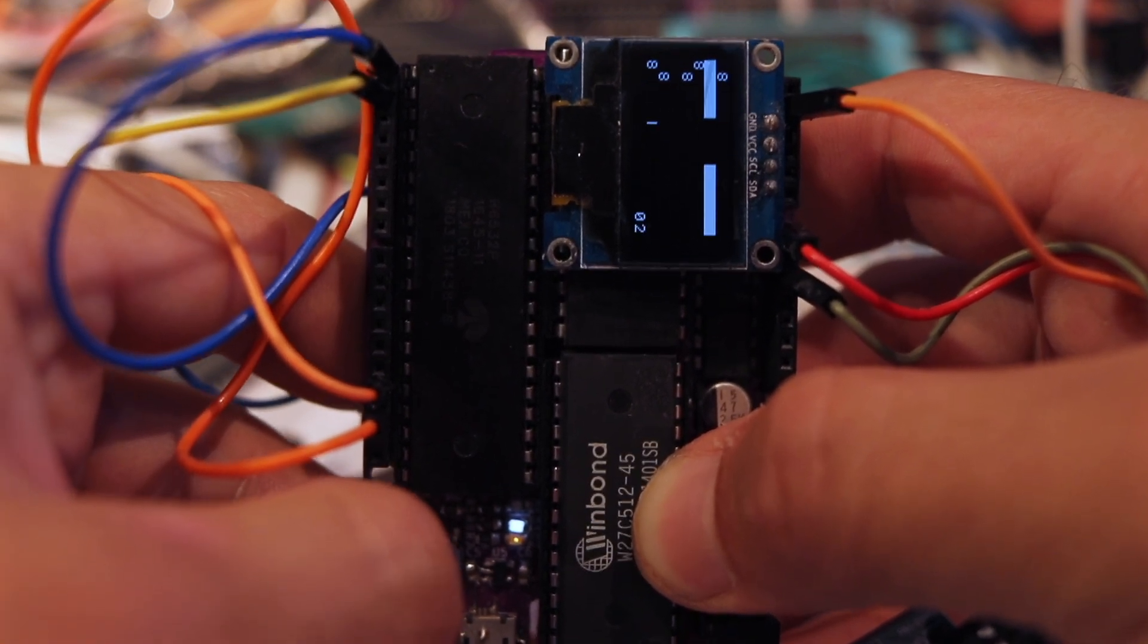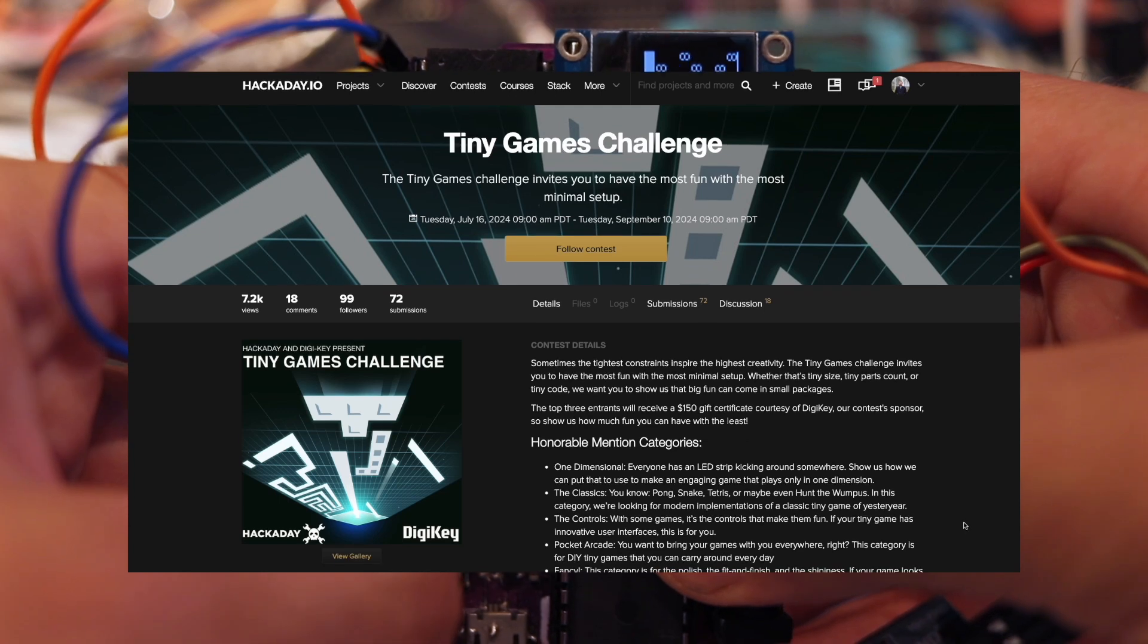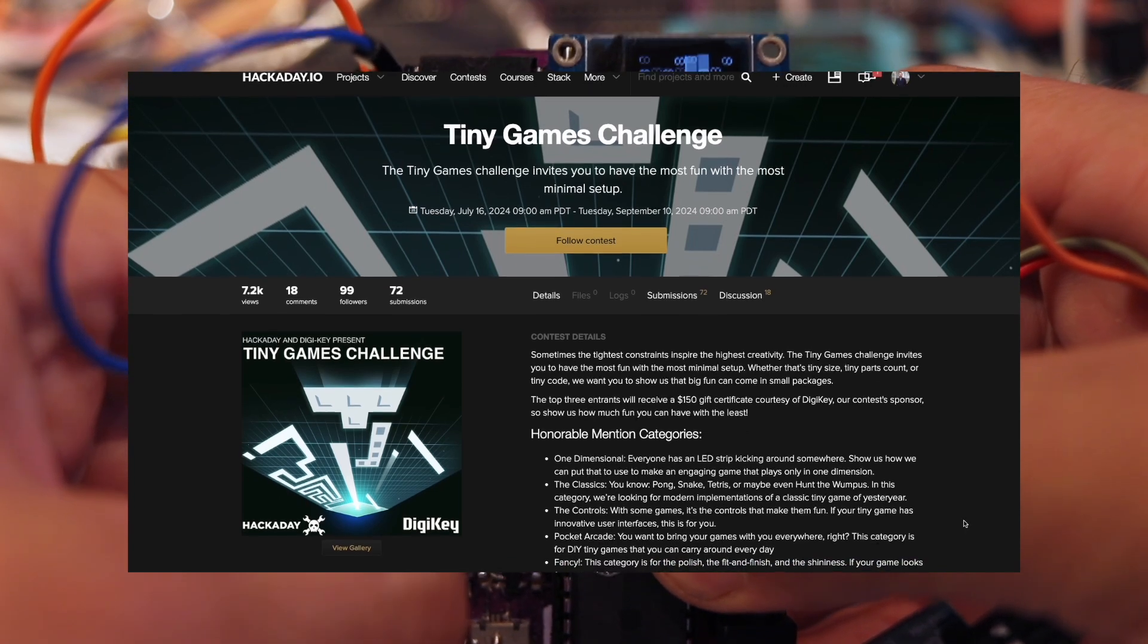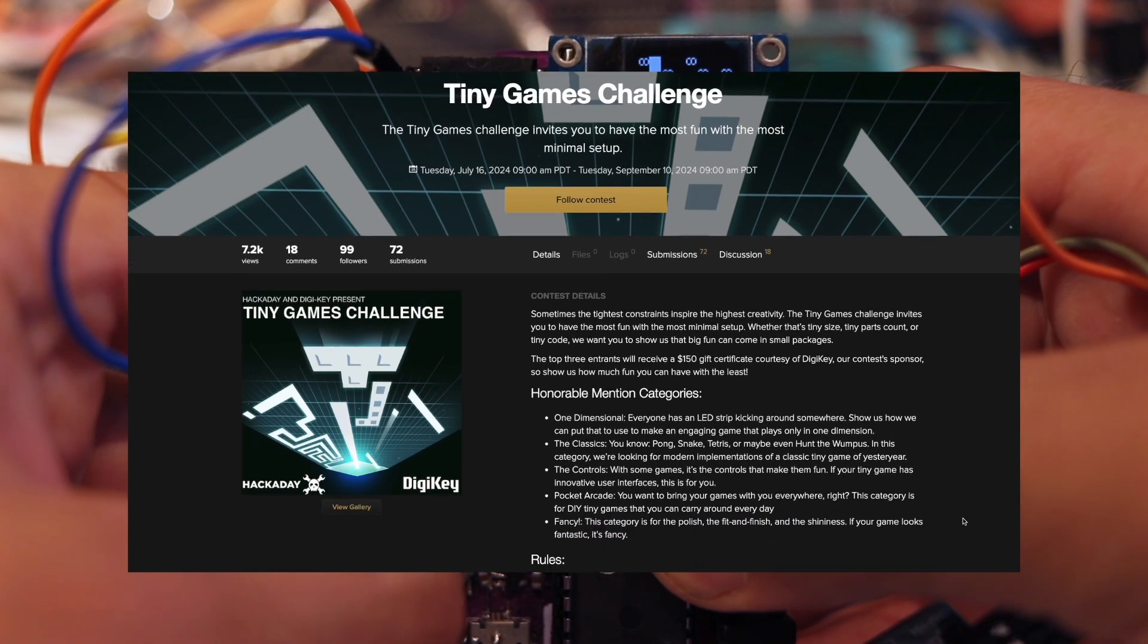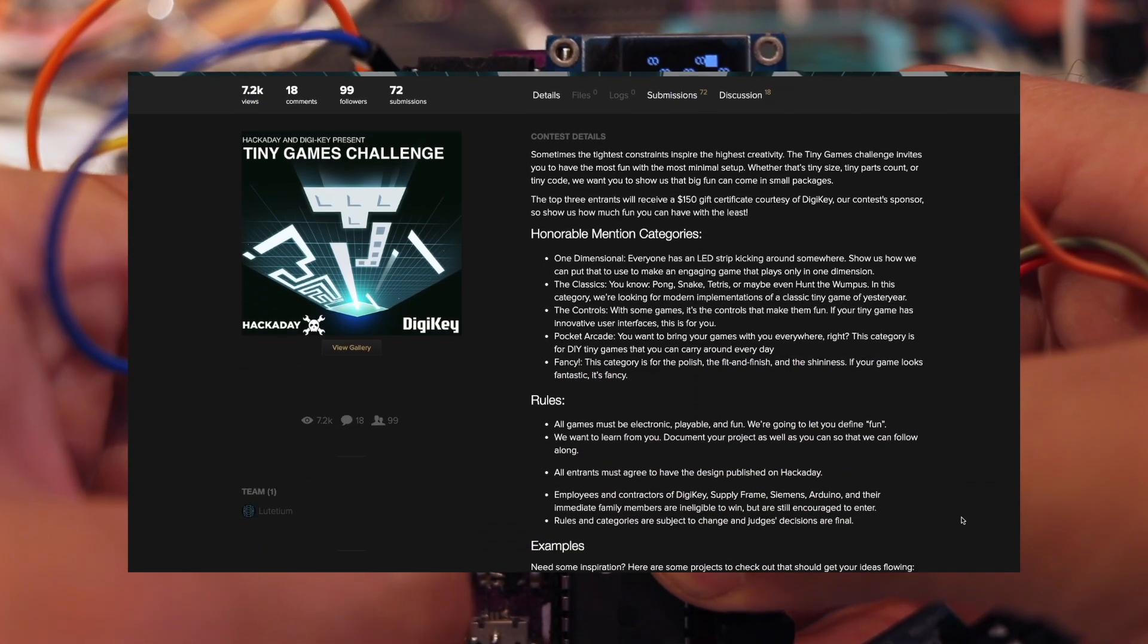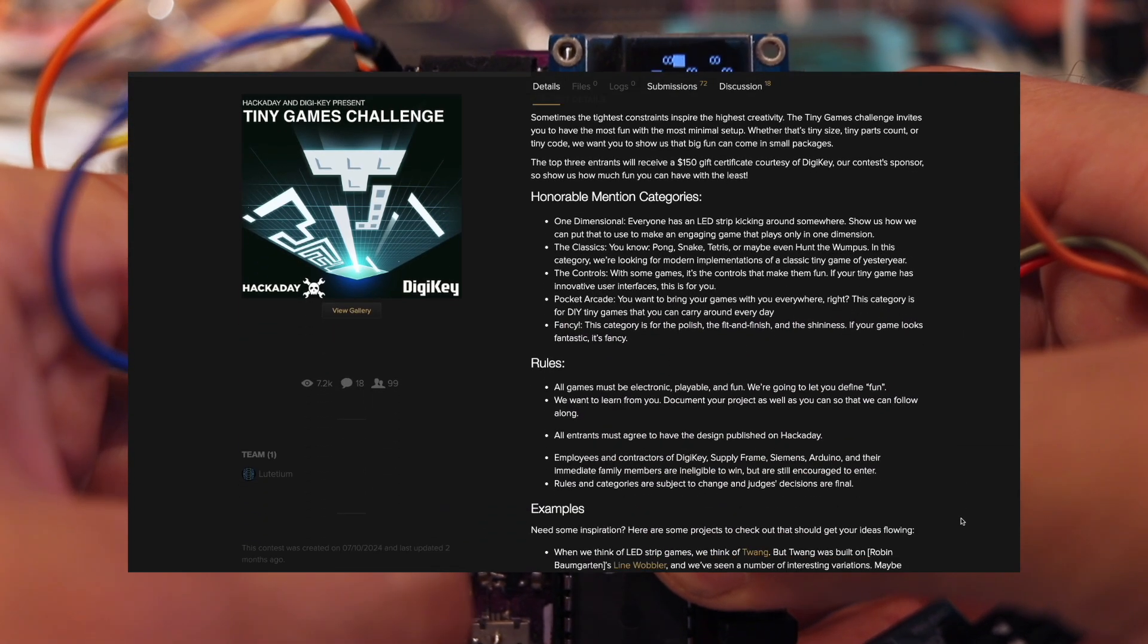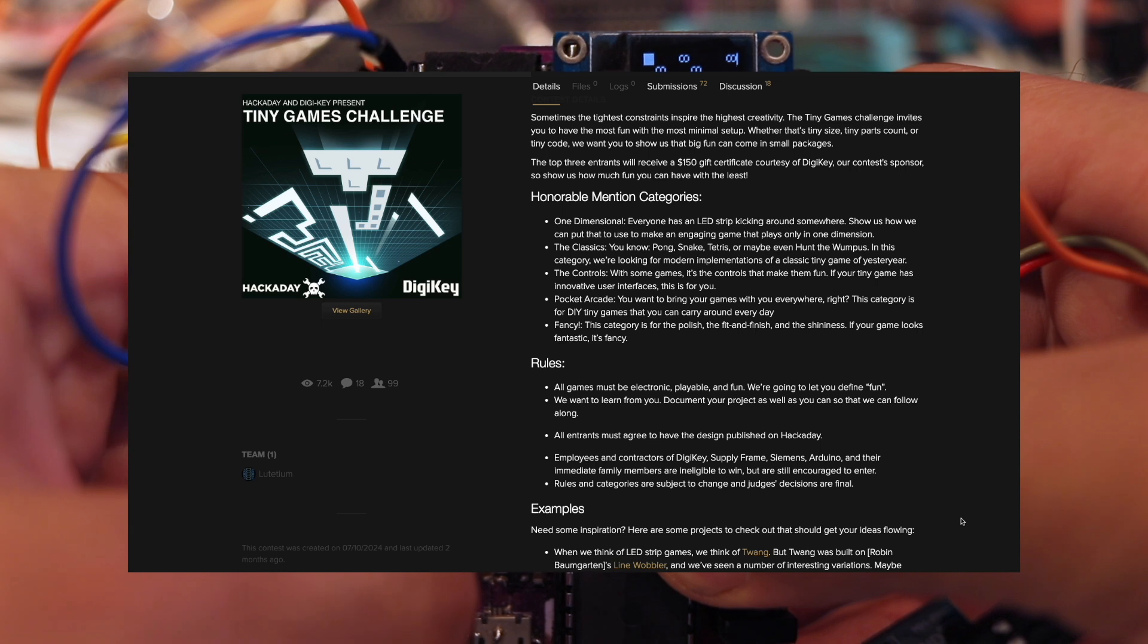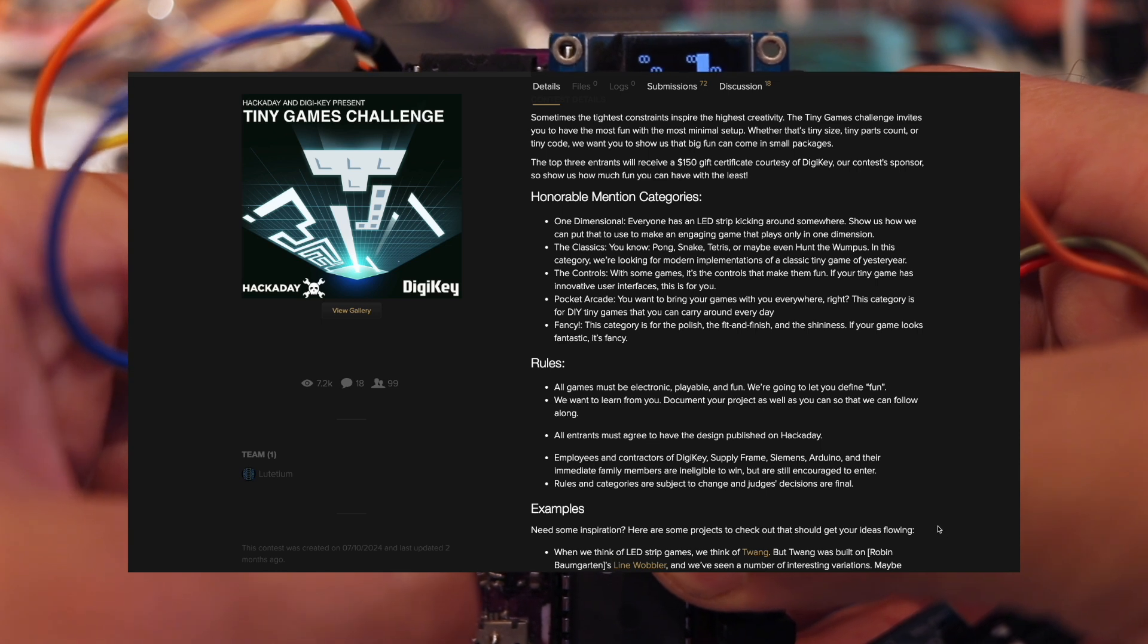Is Flappy Laris worthy of winning the Hackaday Tiny Games Challenge? I guess only time will tell.